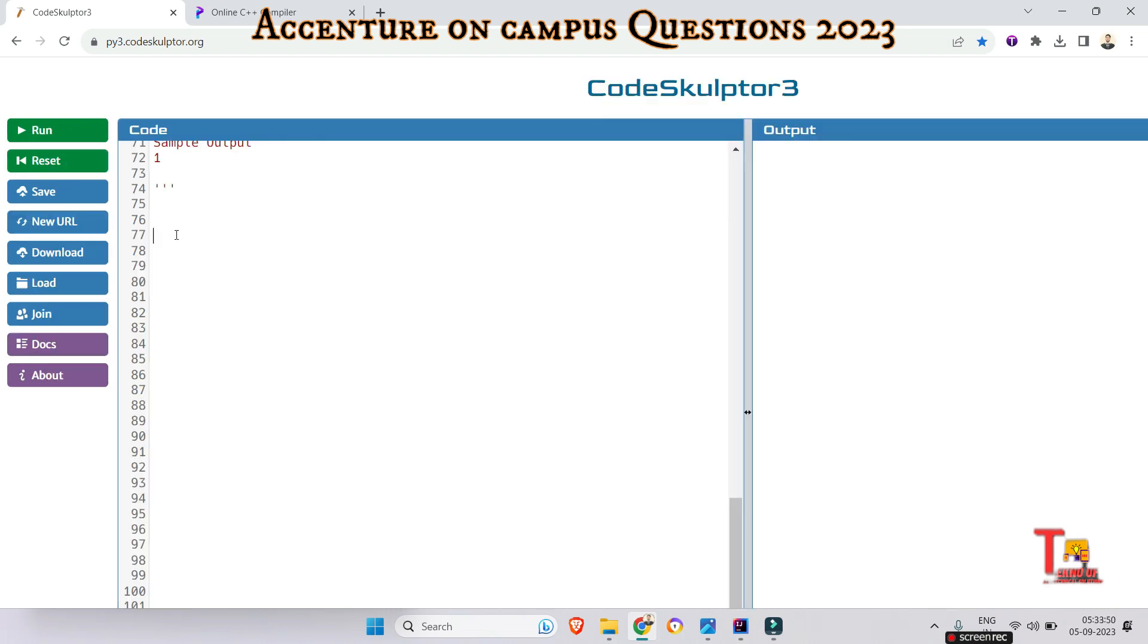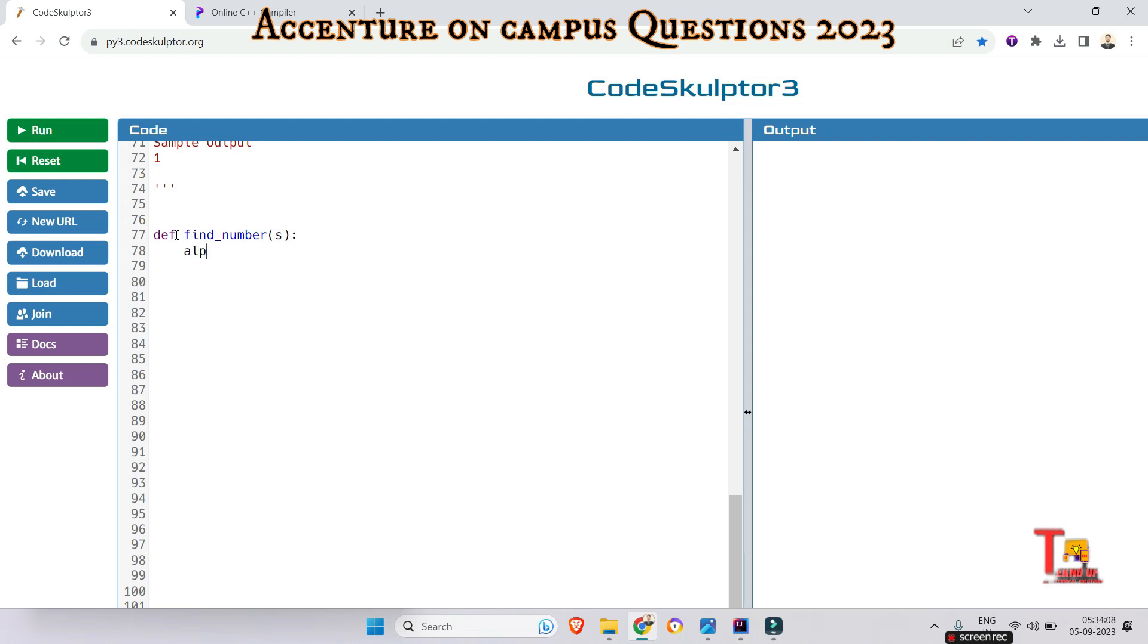First, let me define a function to find the number represented by a given string. So let's say def find_number with s as argument. Then define the alphabet representing characters A to E: alphabet = 'ABCDE'.